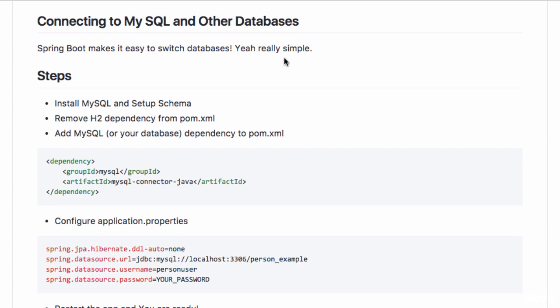You can switch from one database to another just by defining a couple of properties and switching a couple of dependencies. That's it. That's all you need to do to switch the database.